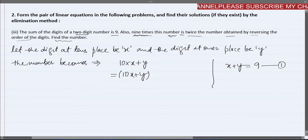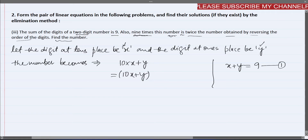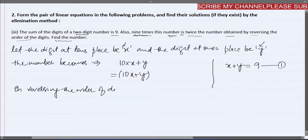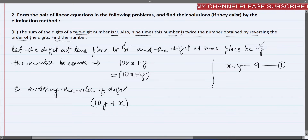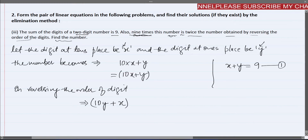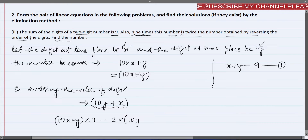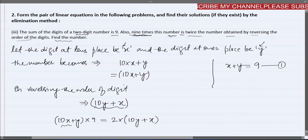On reversing the order of the digits, what we assumed as x (tens place) moves to the ones place, and y (ones place) moves to the tens place. So the reversed number becomes 10y + x. According to the question, 9 times the original number equals twice the reversed number: 9(10x + y) = 2(10y + x).